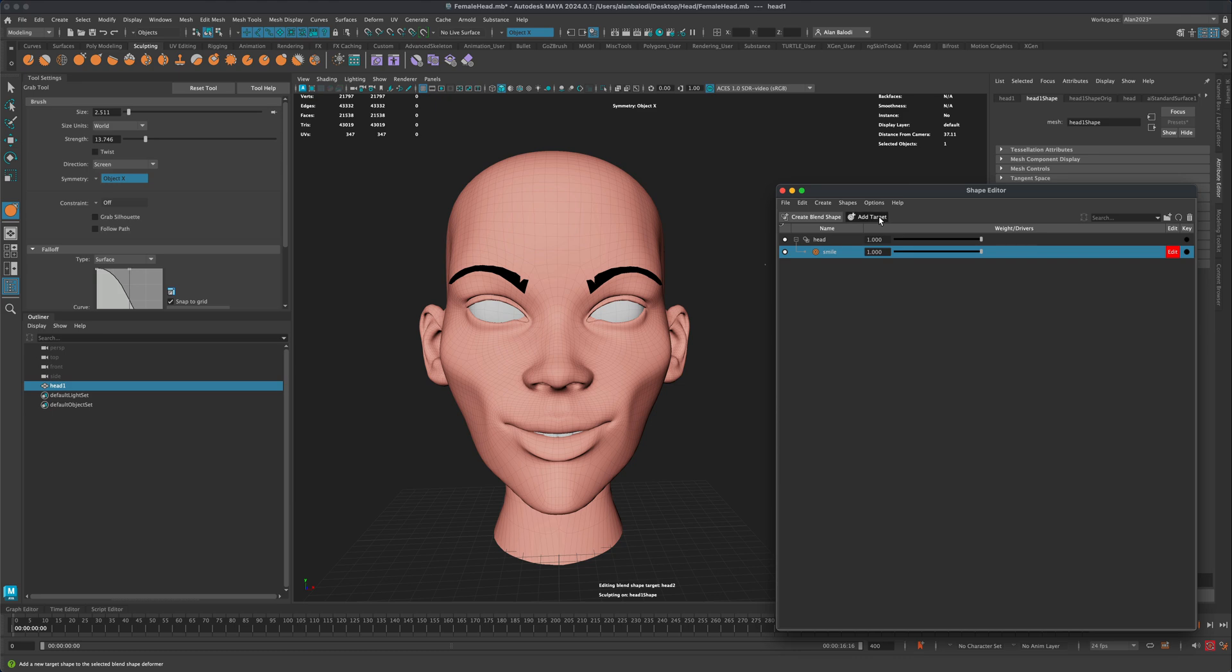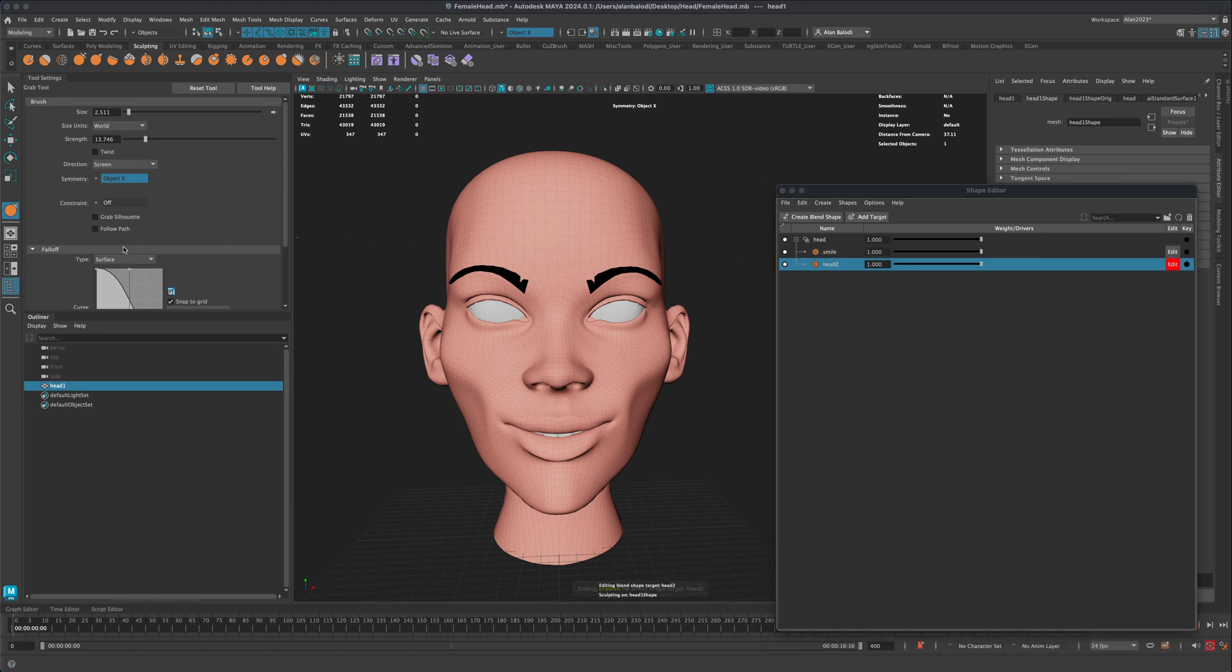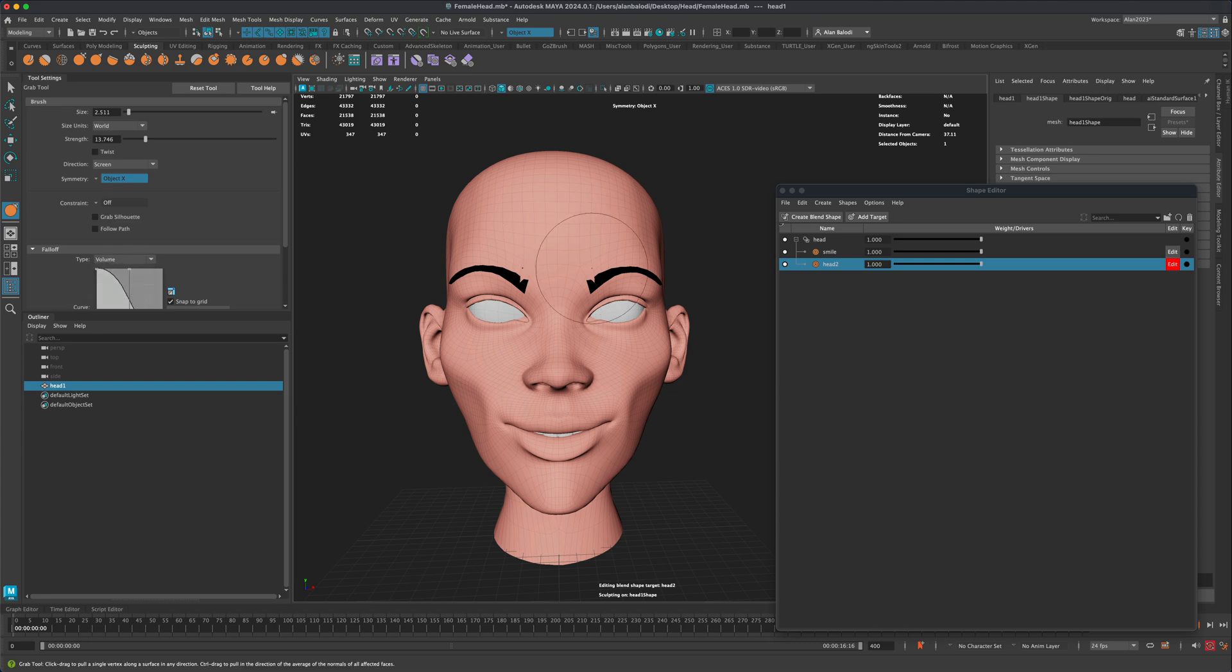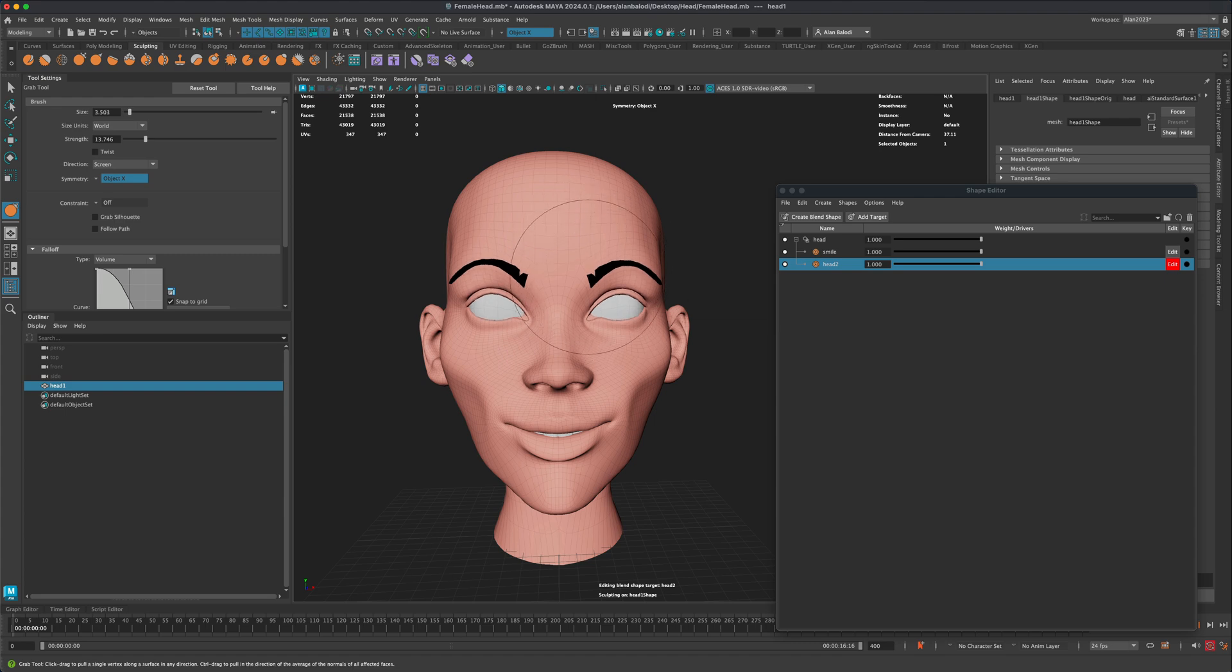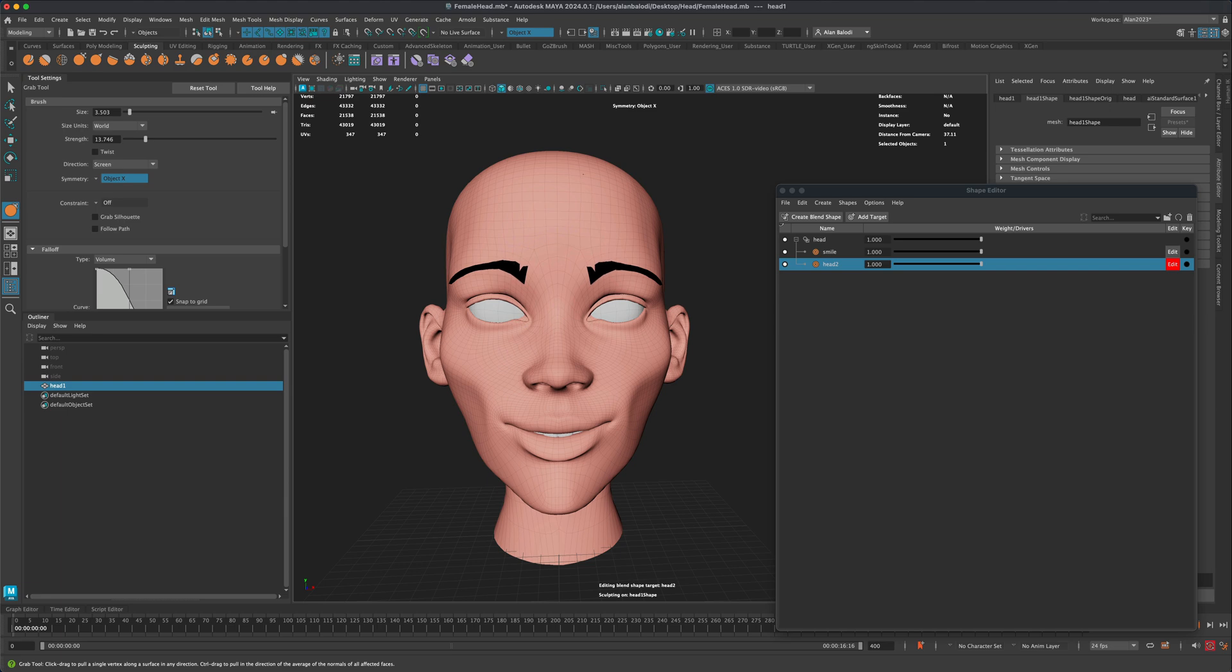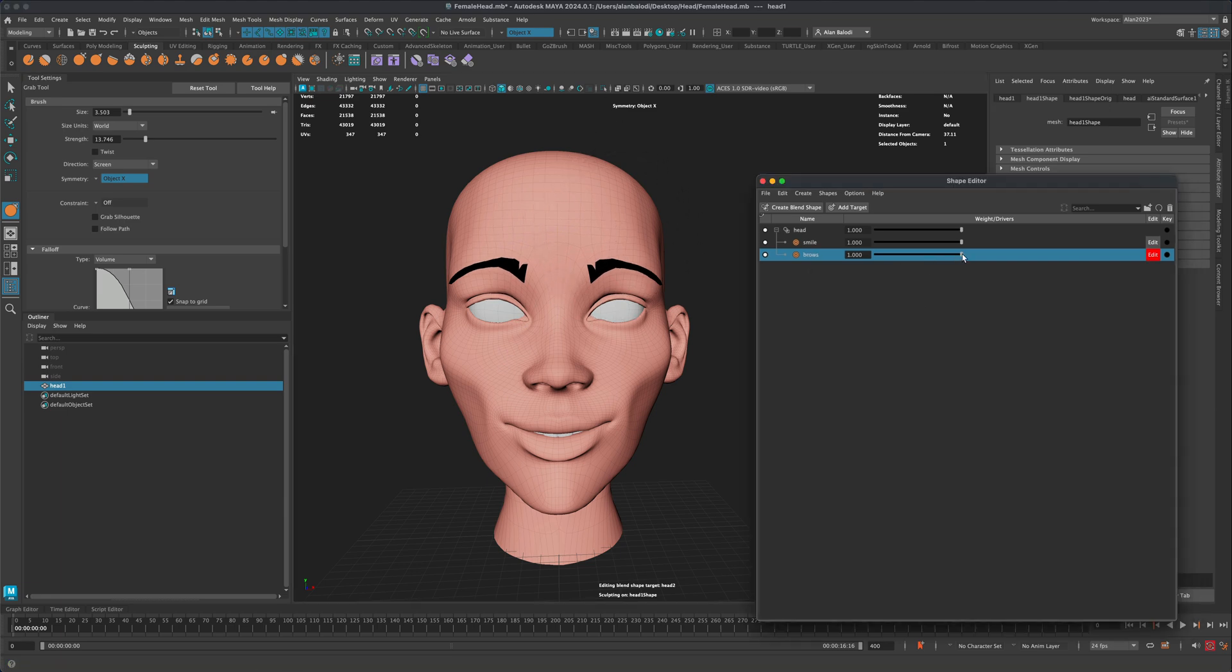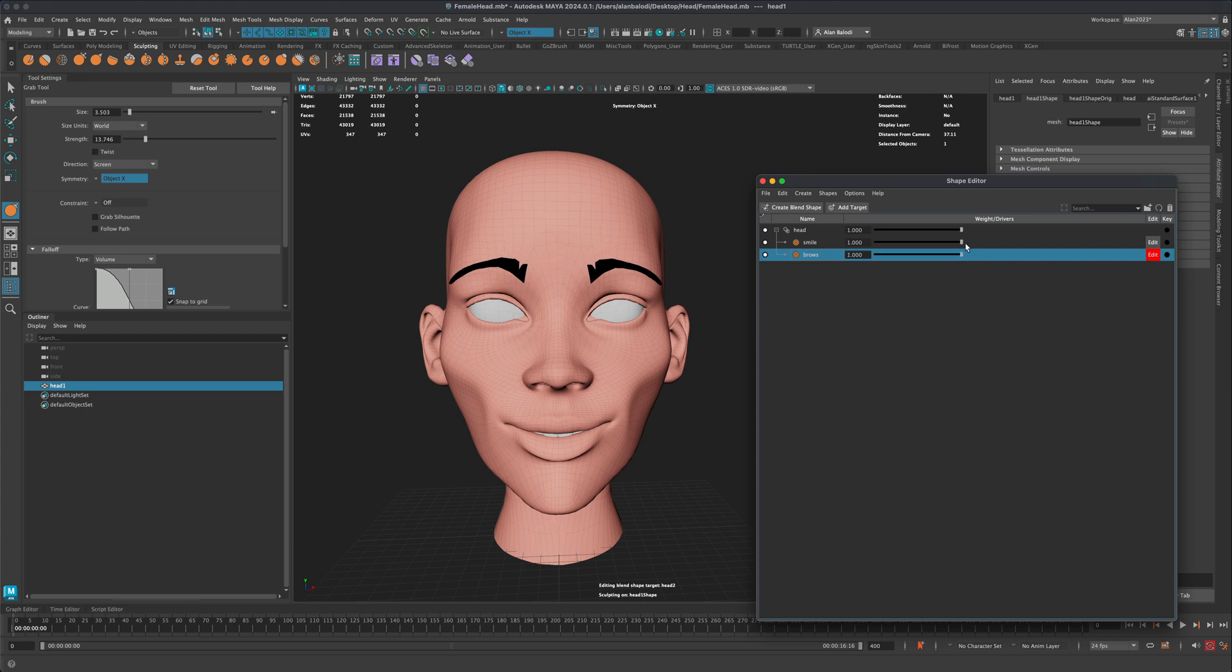Let's add one more target and let's just have a little fun. So instead of the surface, let's switch it to volume. And holding on the B key, I can change the size of my brush. And let's just maybe raise the eyebrows a little bit as well. So now we have two blend shapes. We have the eyebrows going up and we got the little smile.